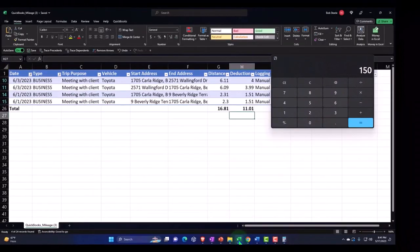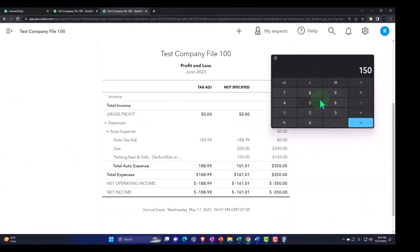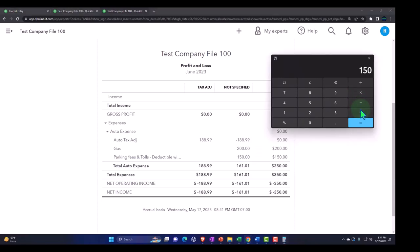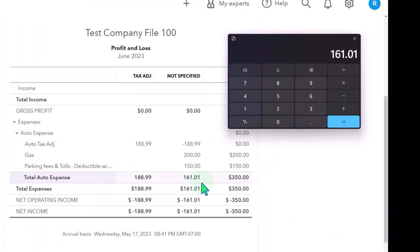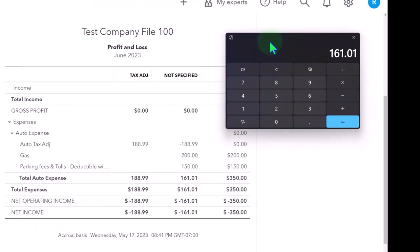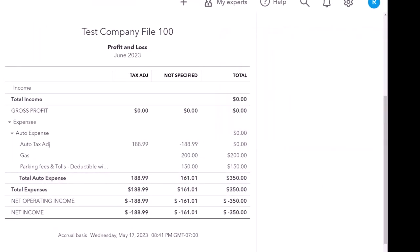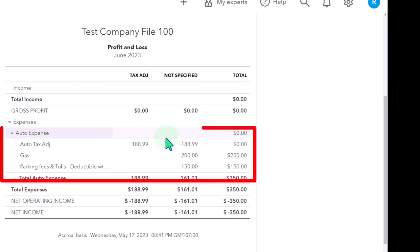Pretty neat because it gives us this tax adjusting entry worksheet just within QuickBooks, and it's not very intrusive because this other account just goes in and back out again.